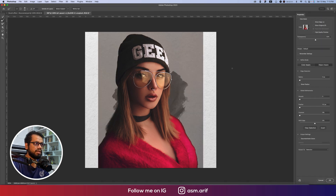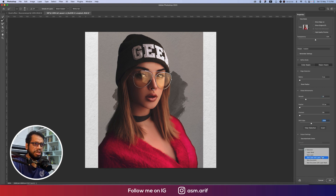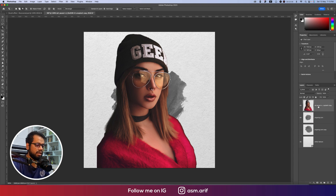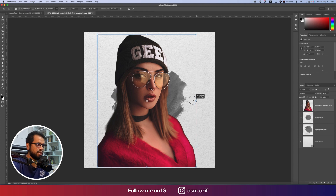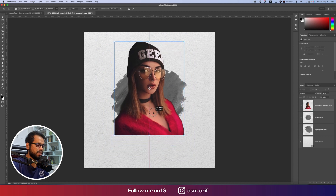Before that, go to Select and Mask and make the edges a little smooth. Output as a new layer with a layer mask, then hit OK. Delete the background layer and press Ctrl/Command+T to transform — making the model a little smaller and positioning her slightly upward.